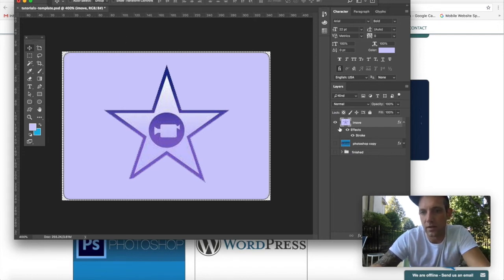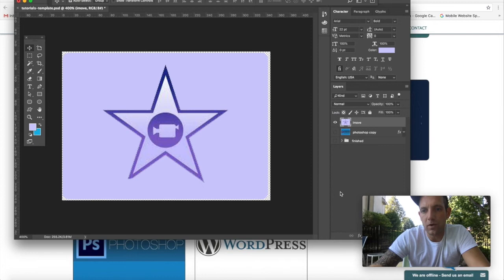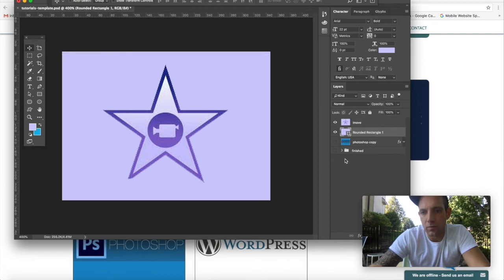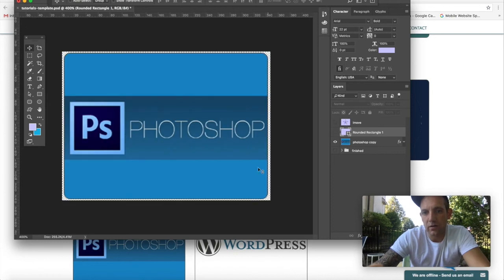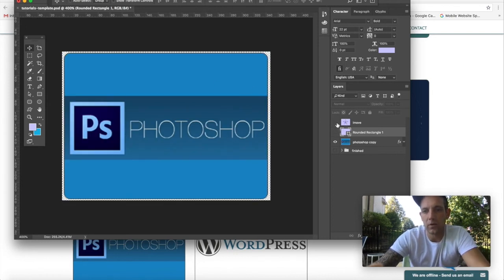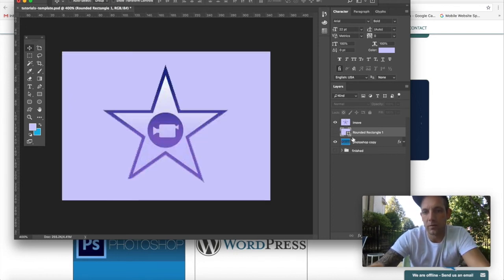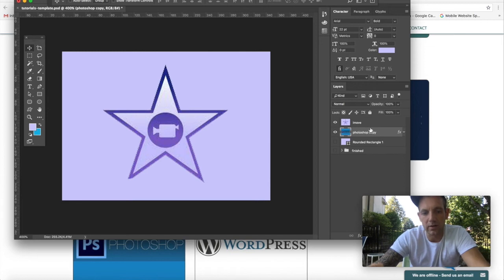Another way to go about this would be to have a templated image already made such as this one, and then going back to our image we're just going to bring the template underneath.